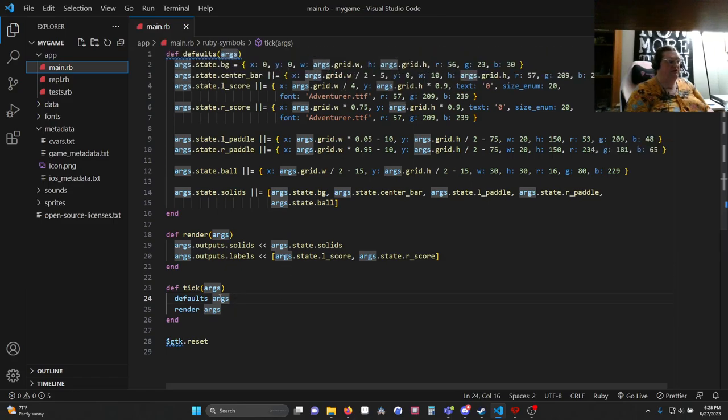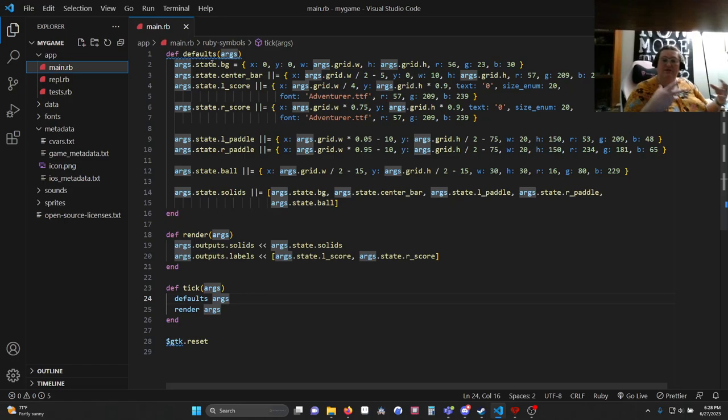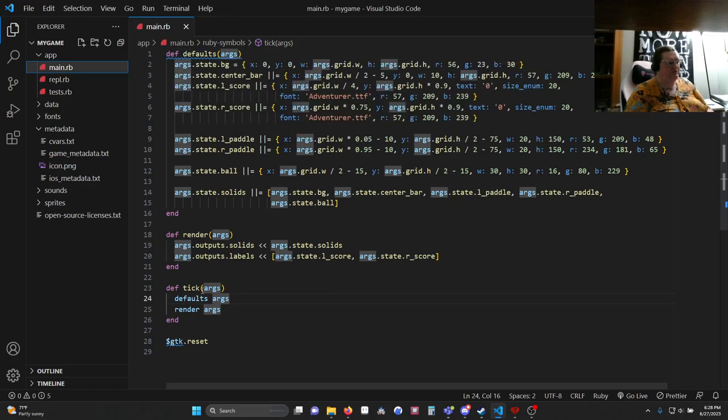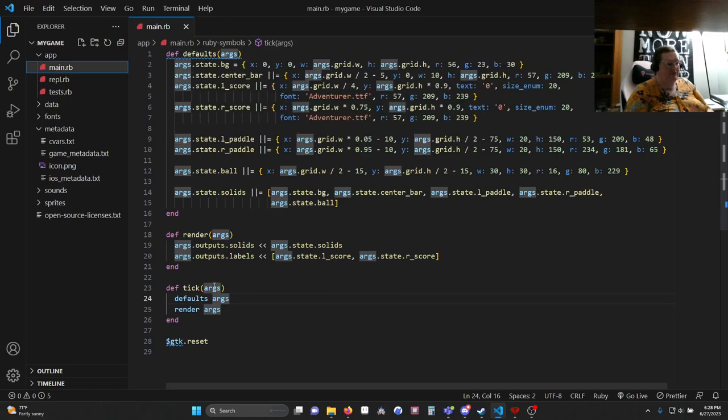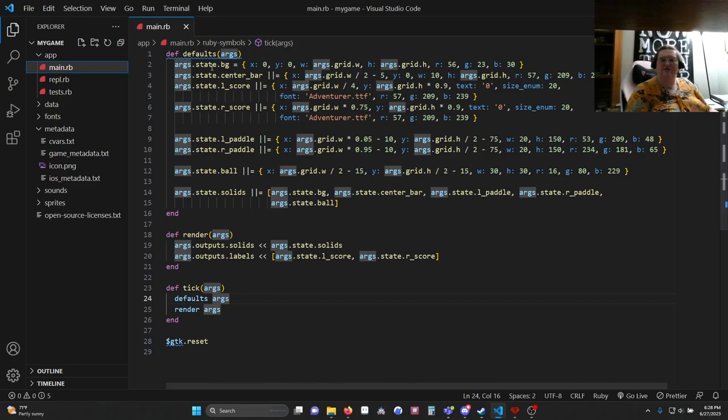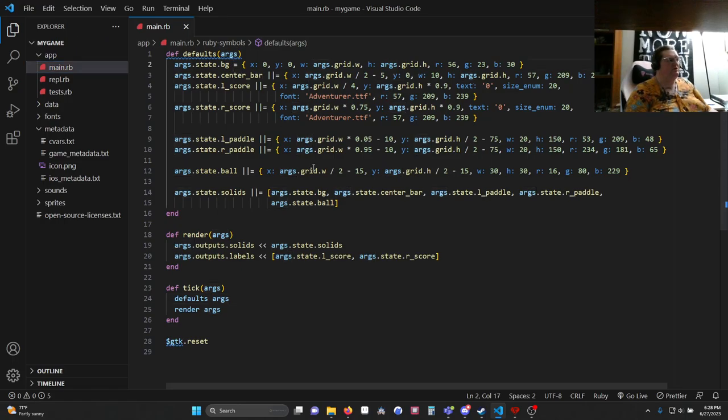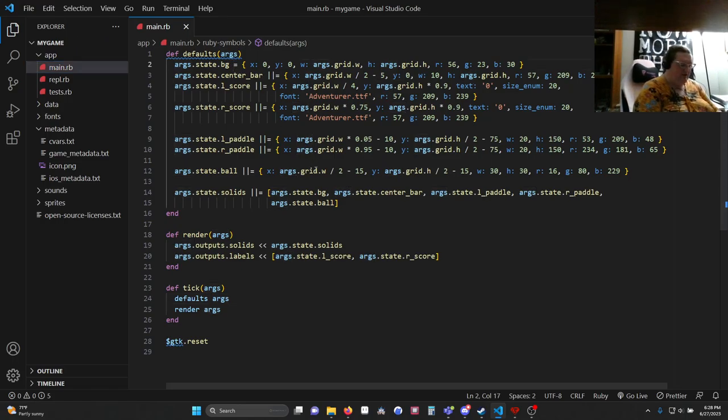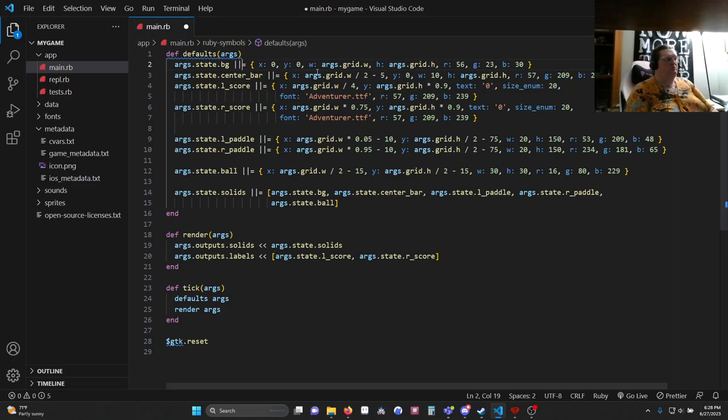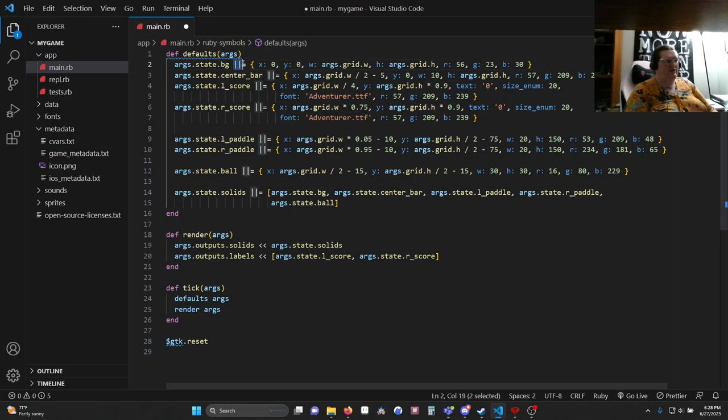So let's take a look at defaults. This is where we're putting our basic information to start with. I have args.state.bg. Args is a container with a bunch of functions that allow DragonRuby to work. State is kind of a container or box or blob that you can put whatever you want into. I'm putting in a variable called bg, short for background. And I'm saying that that's going to be equal to this or if it already exists whatever it's already equal to. So that's what the two lines and the equal sign means.